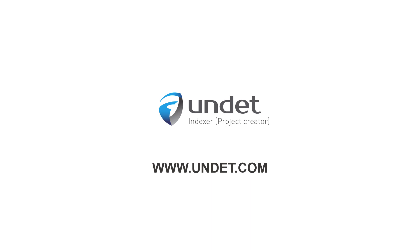Thank you for watching and see you in our next videos. For more info subscribe our channel or visit our website at www.undet.com.